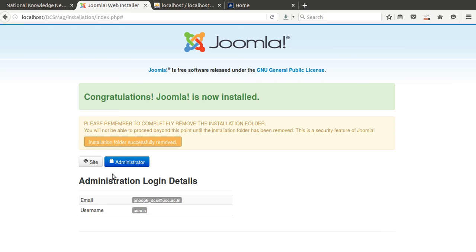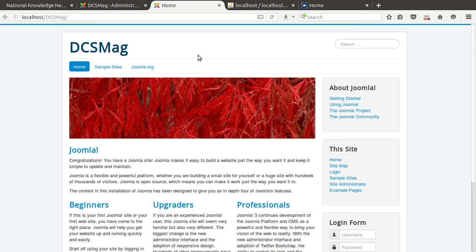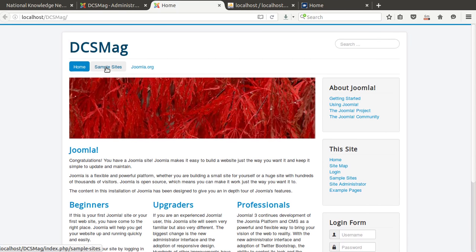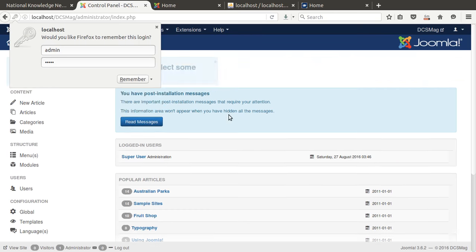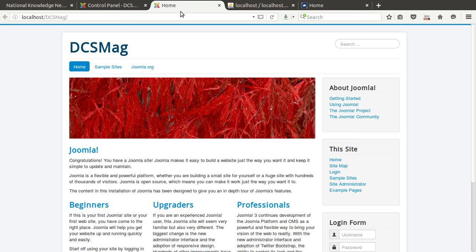The installation is complete. We now have two interfaces: the administrator backend view and the site front end view. This is the administration login page. After installing Joomla, we get some sample pages to navigate and study Joomla. I log in to the backend with username 'admin' and my password. This is the backend for your Joomla, and this is the front end for your Joomla.